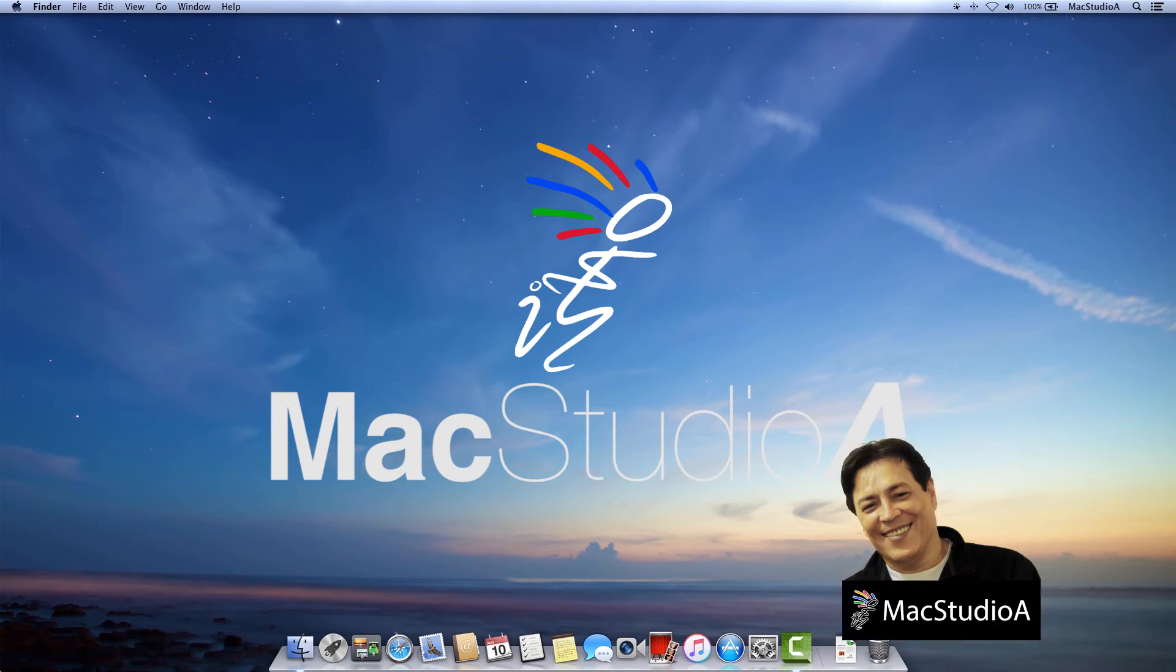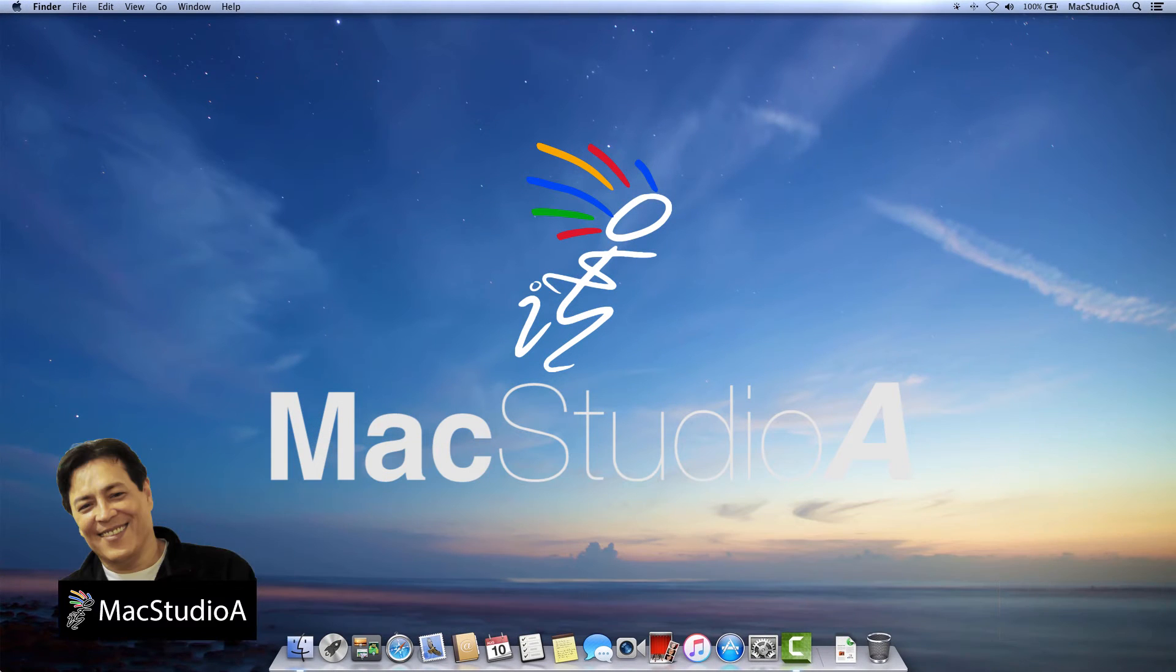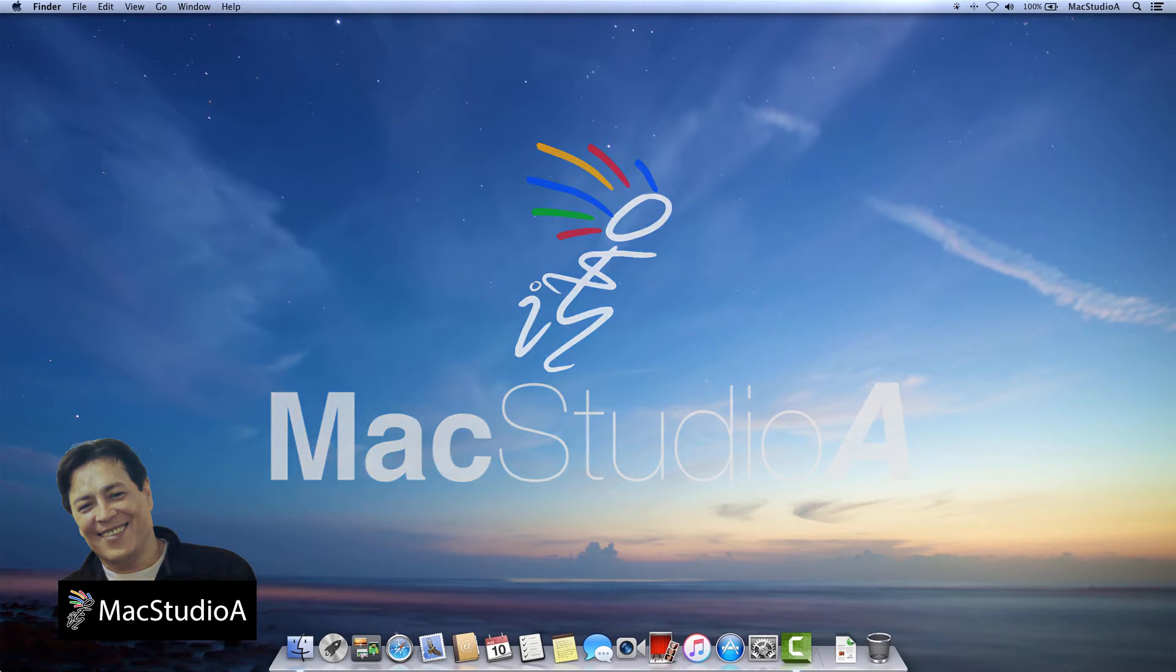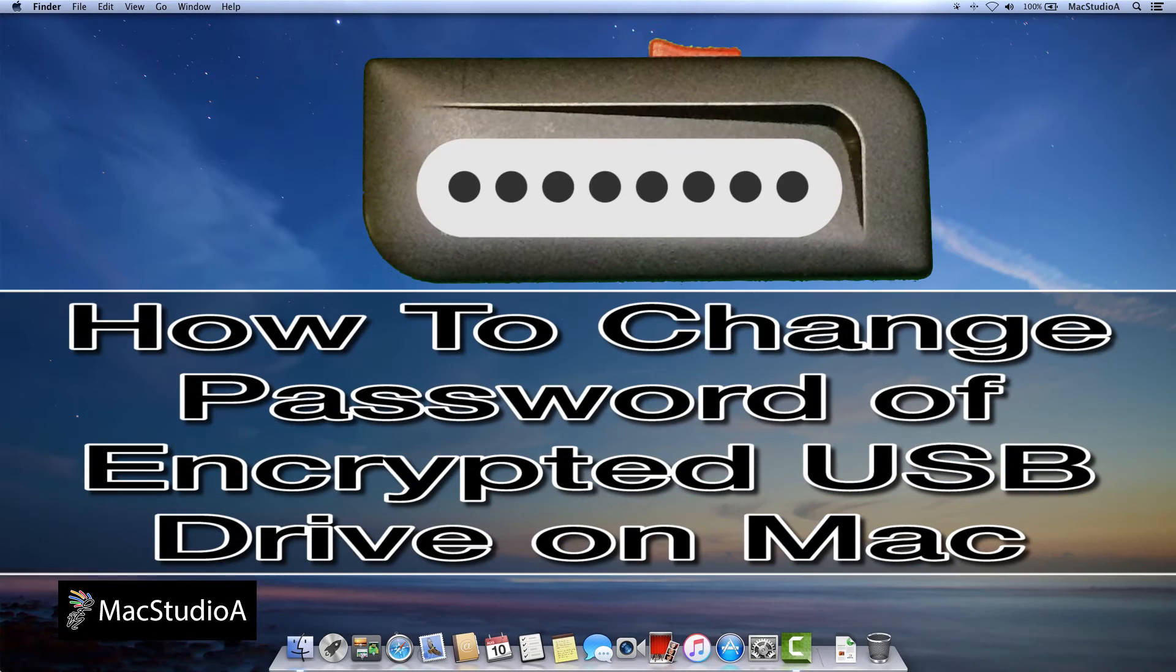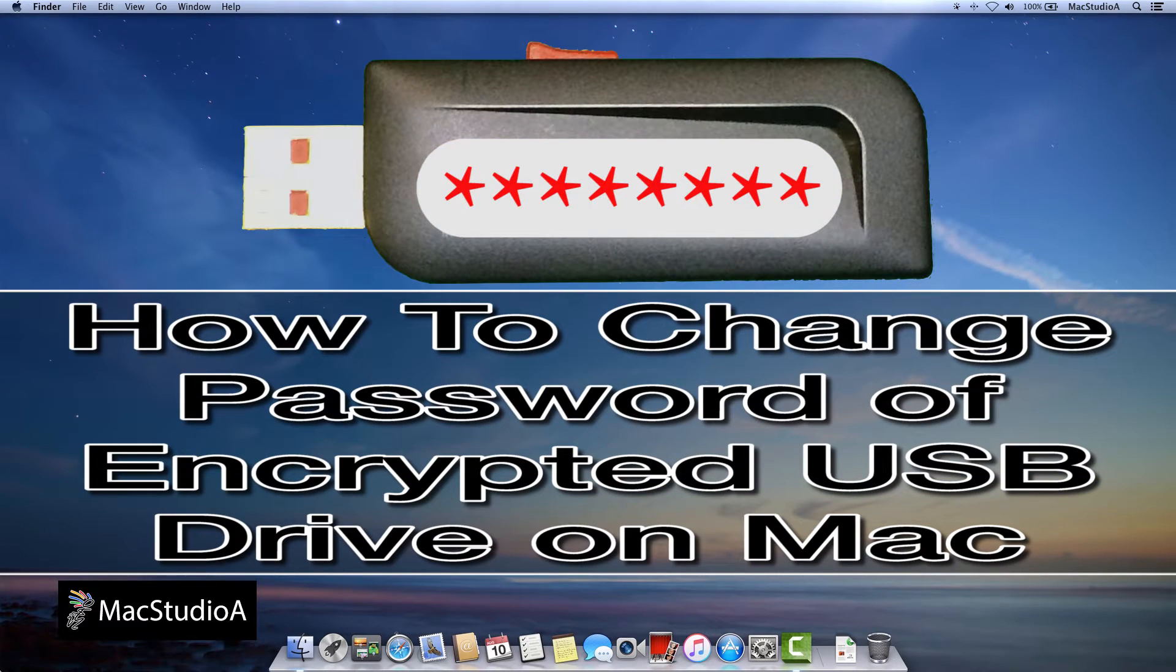Hi, I'm Serge Su and welcome to Mac Studio 8. In this episode, how to change password of encrypted USB drive.